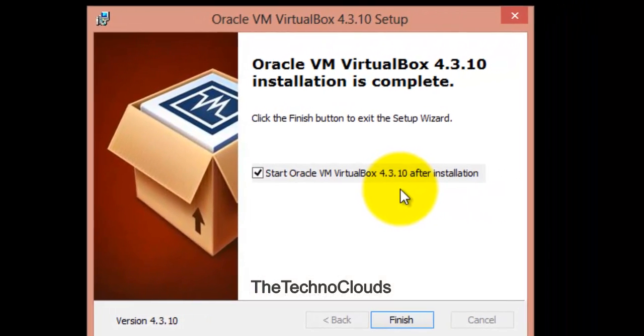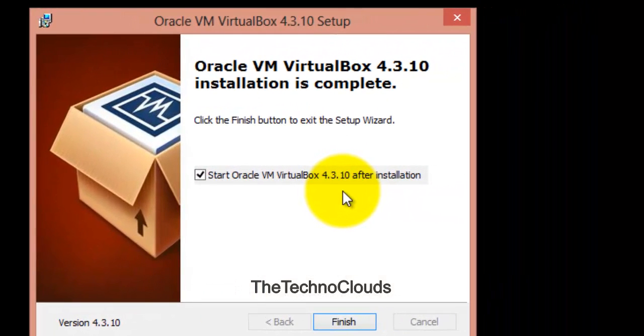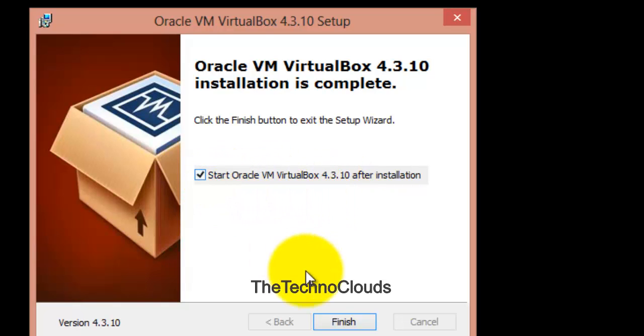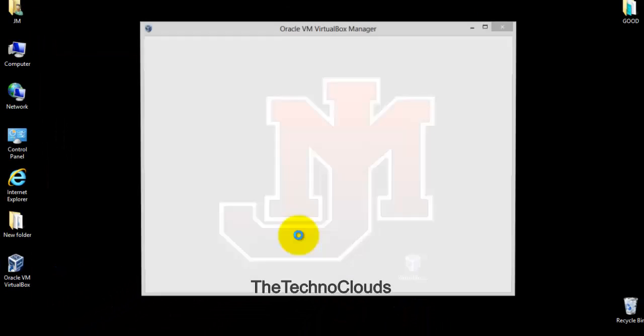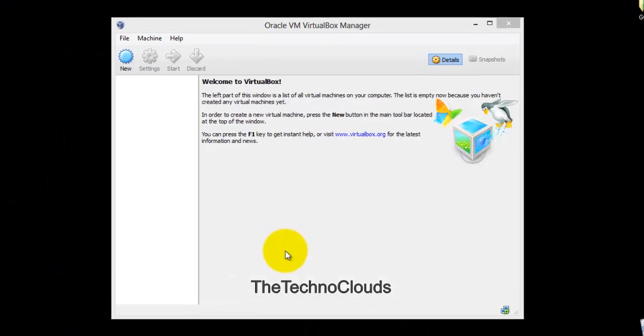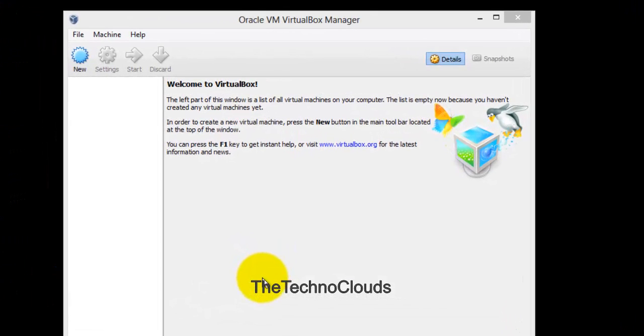Right now, here it is - the installation is completed. Oracle VirtualBox. Just I'm going with finish, and here is the screen of the Oracle VirtualBox Manager.